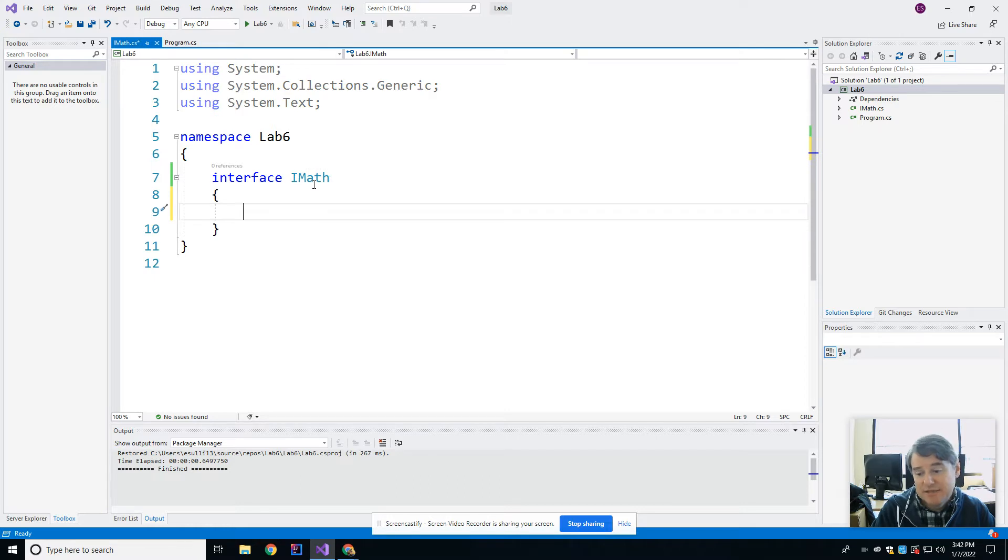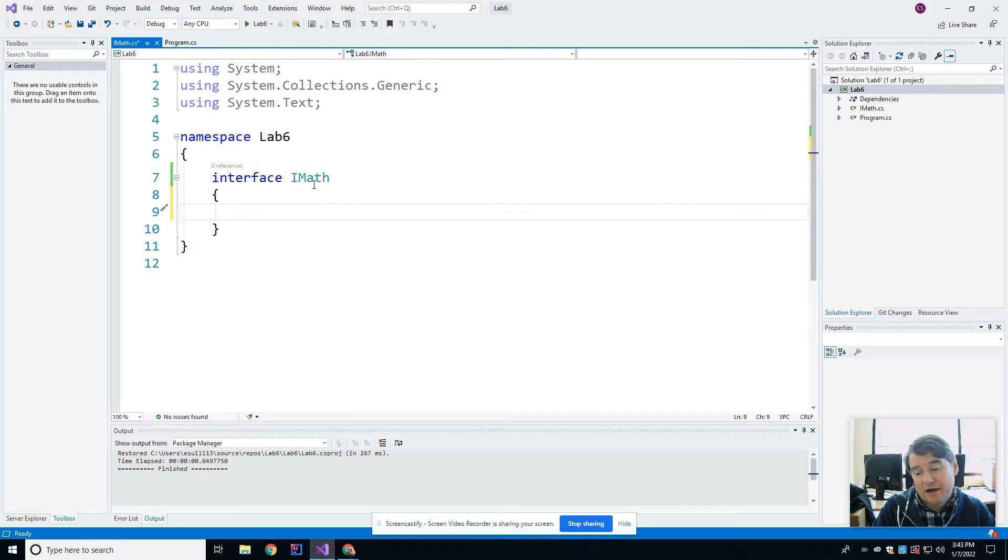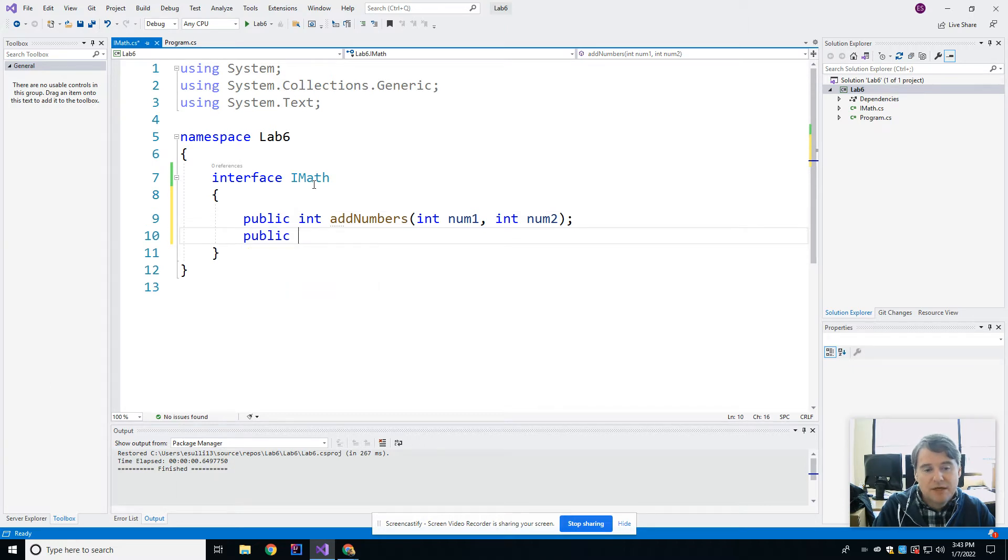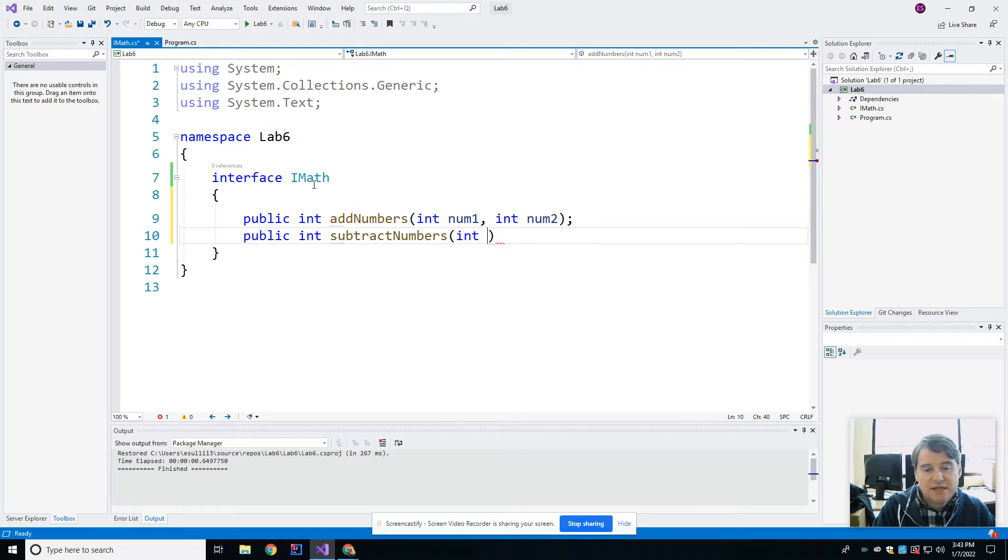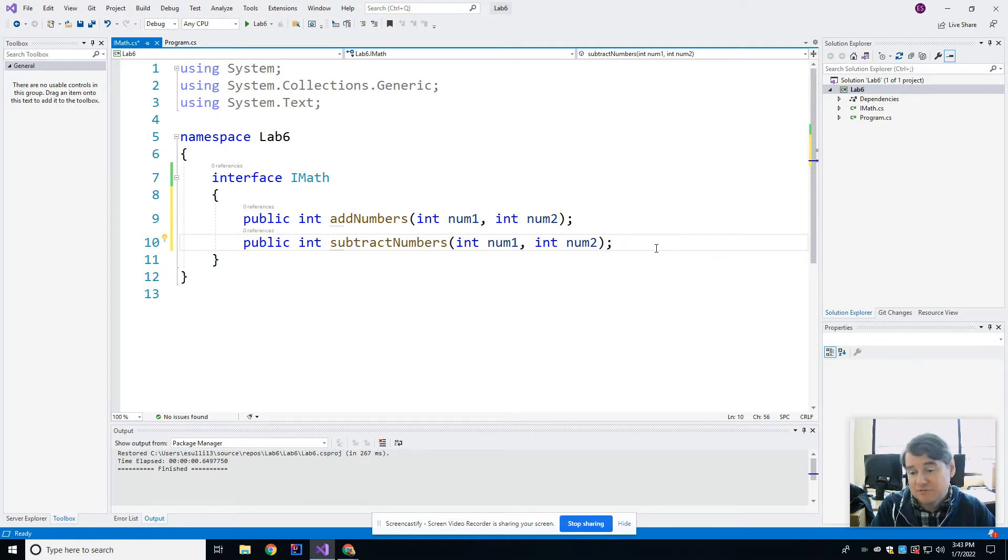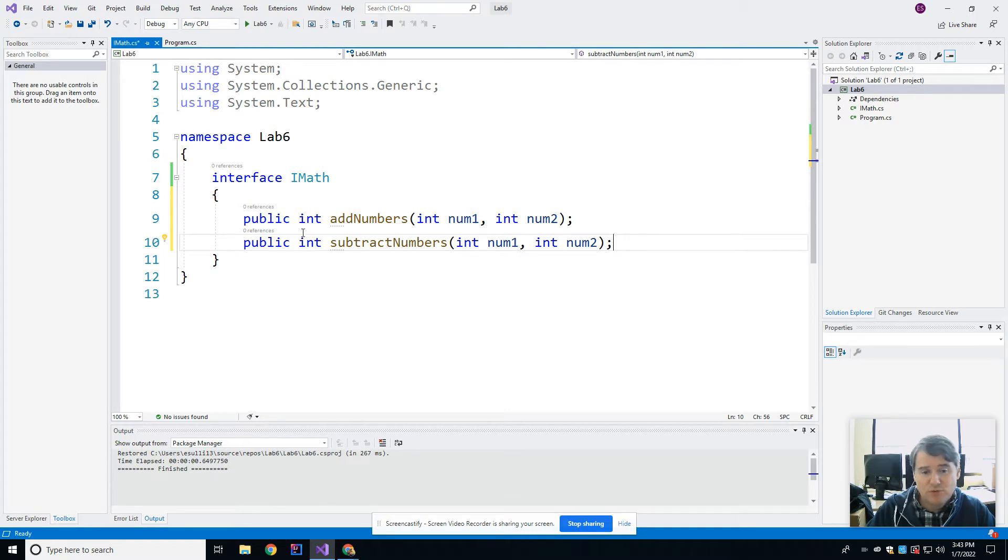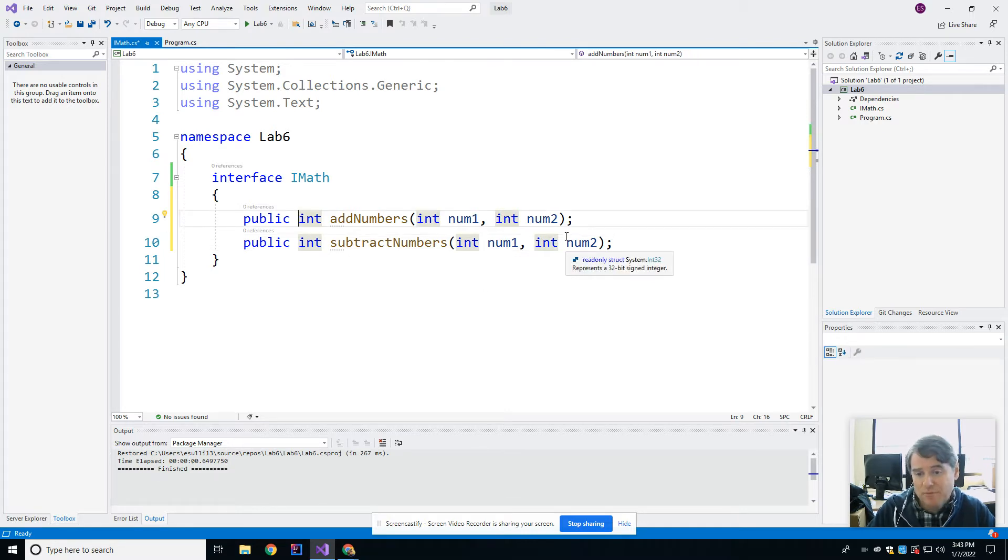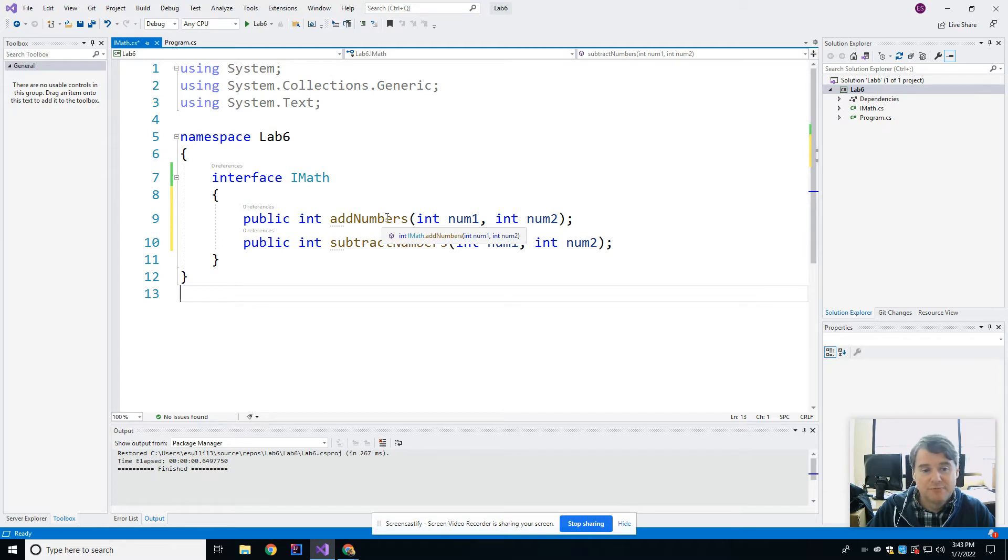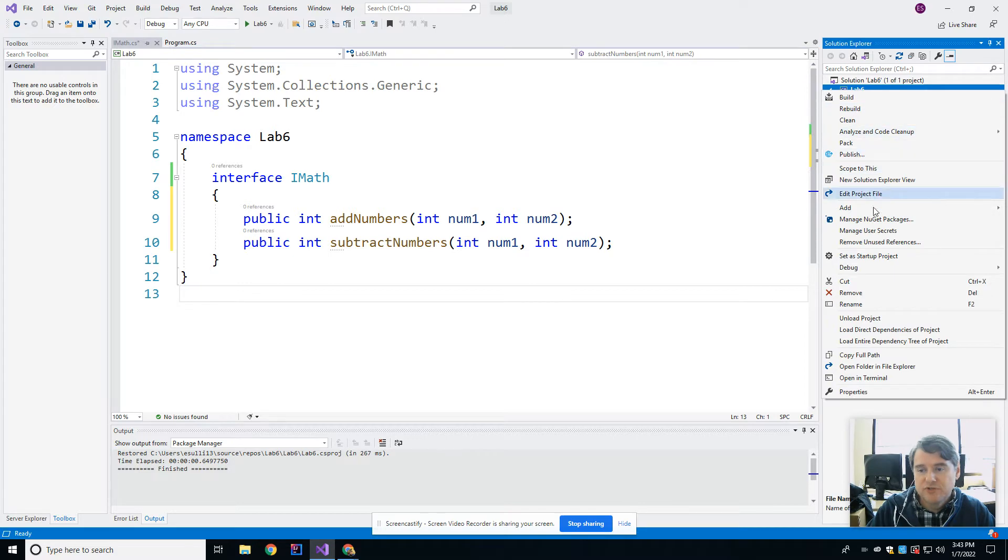All right, so an interface simply has a bunch of abstract methods in it. And so for this math class we may have the ability to add numbers and subtract numbers. So I would say something like public int addNumbers that would take in int num1 and int num2. And then I might have a public int subtractNumbers which takes in an int num1 and an int num2. So straight away you'll notice that I didn't actually put any bodies in either of these methods. And that's because they're abstract methods. You might say, well I didn't put the word abstract in there, so what makes them abstract? The very fact that they're inside an interface makes them abstract. Once you put something in an interface it is inherently abstract.